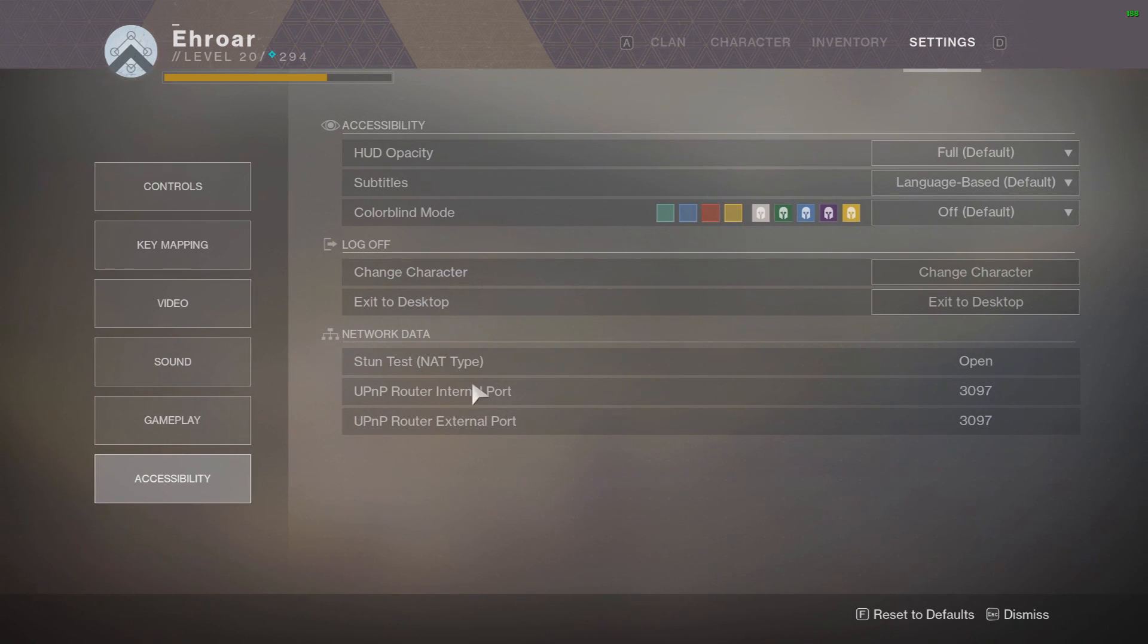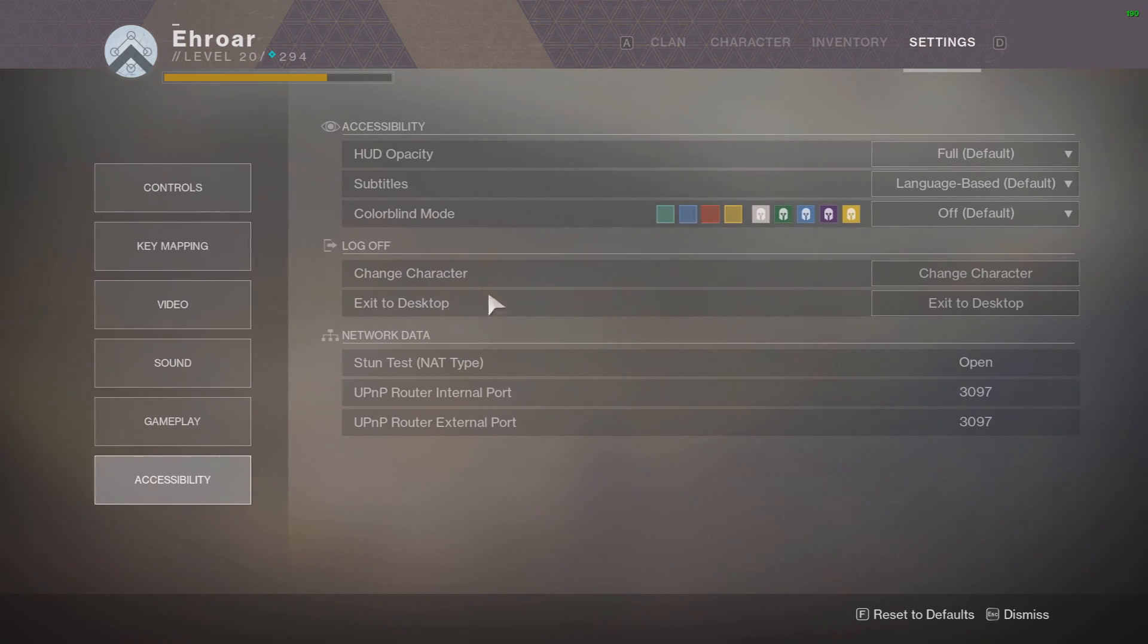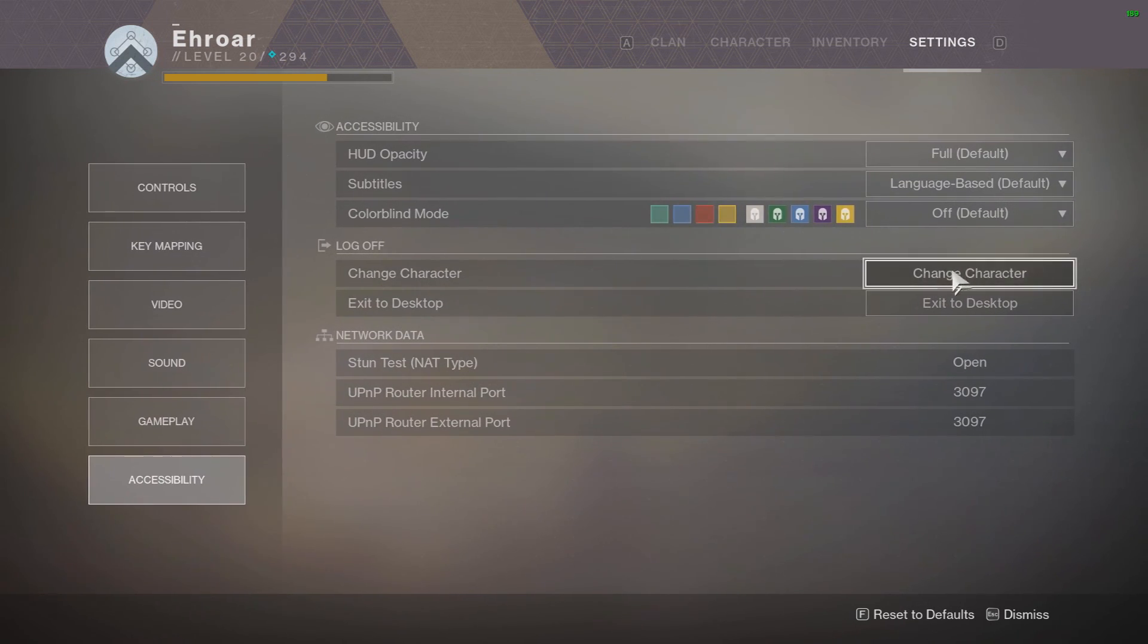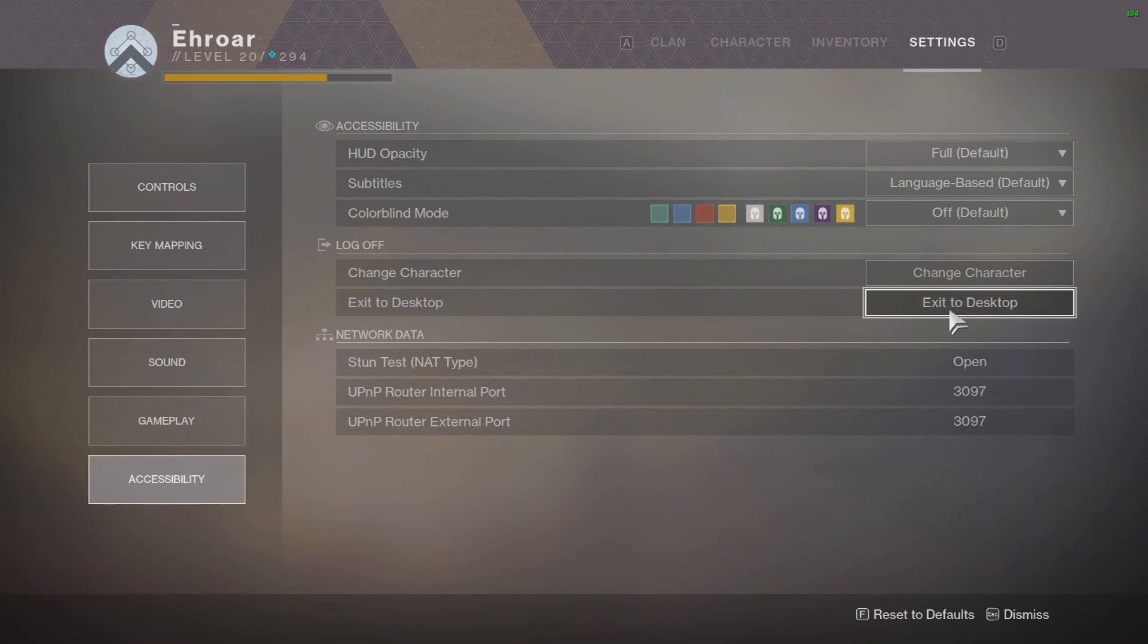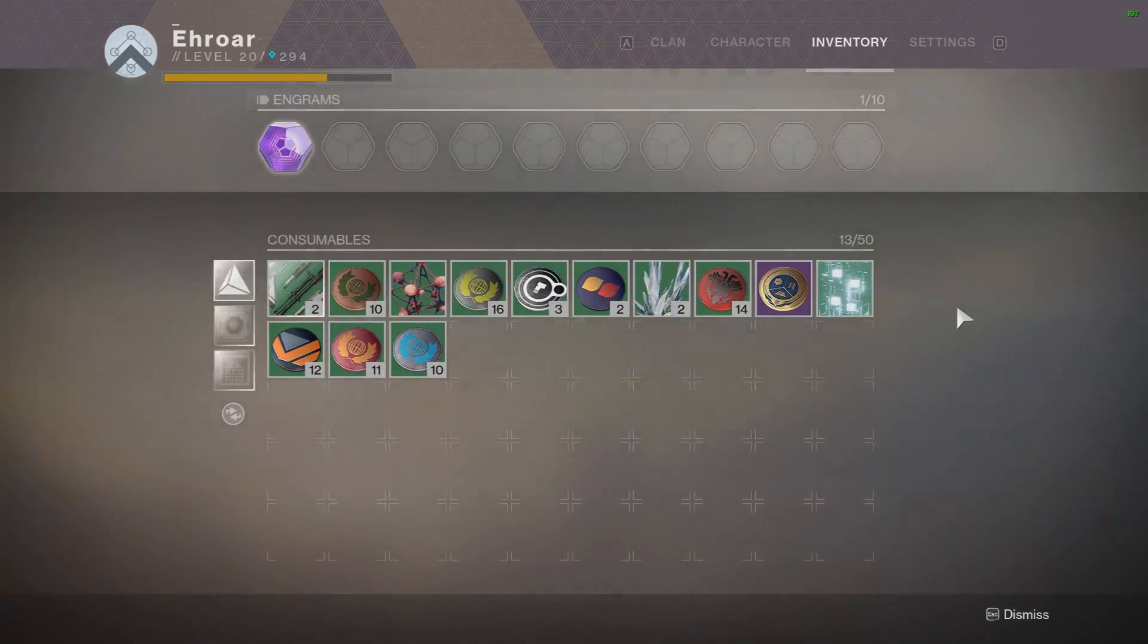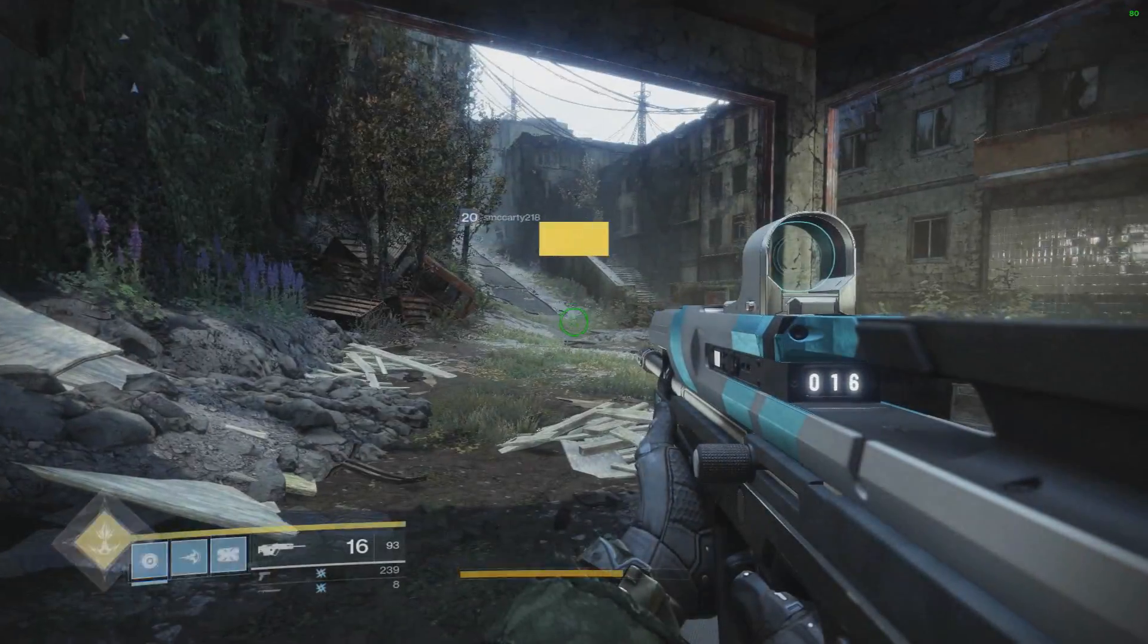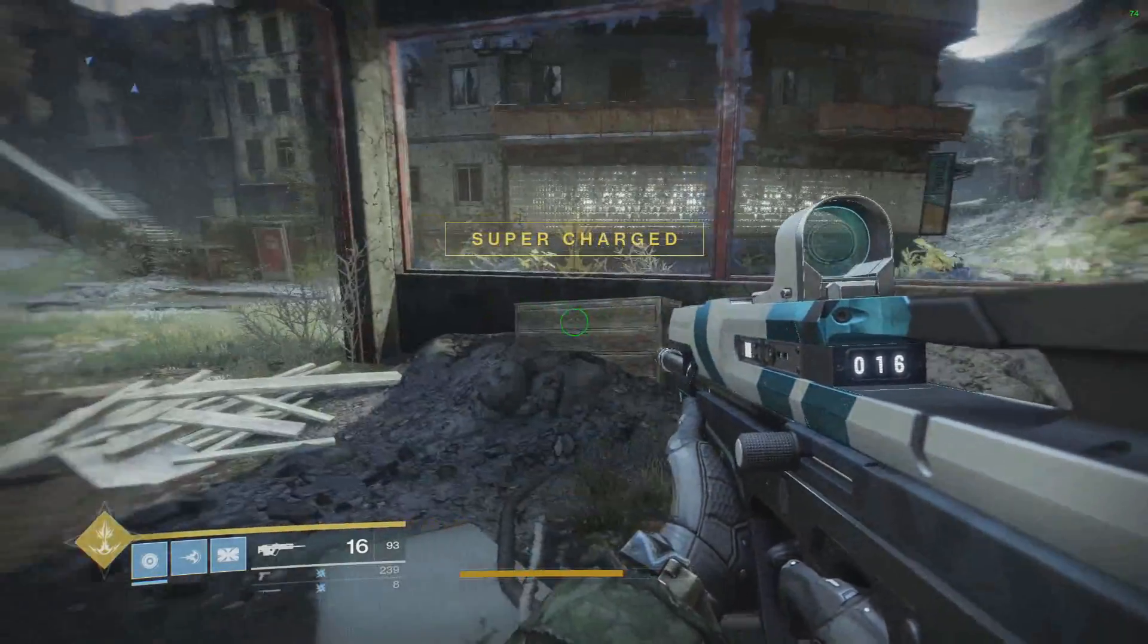I believe all this stuff is default. So this is also where you can change character and exit desktop if you don't like hit escape. And let me go ahead and show you.